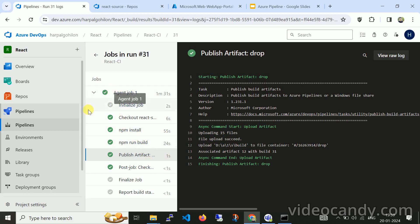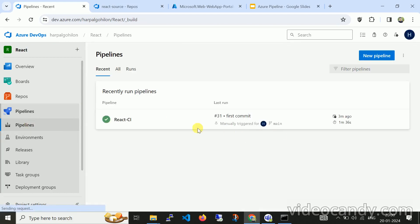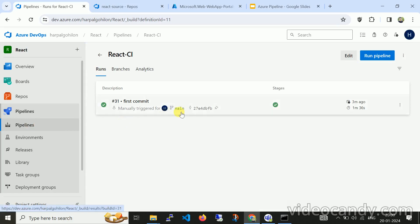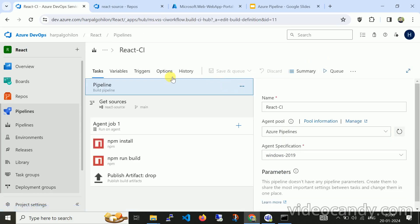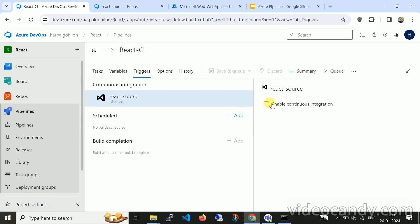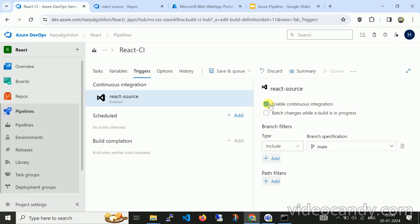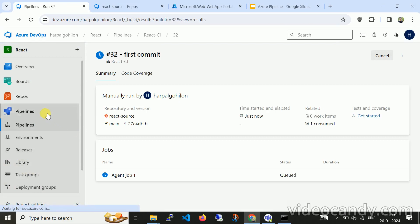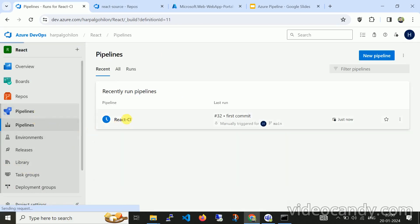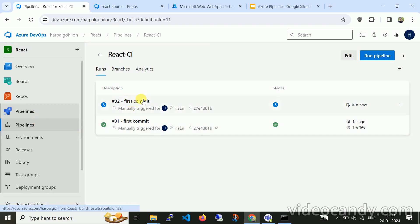The first build pipeline has been created. Now let me click on the React CI pipeline to add continuous integration. I need to add a trigger and enable continuous integration so that whenever a change occurs on the branch, it automatically runs. Let me save and queue. Here you can see it automatically created a triggered run — because we changed from manual to automated.